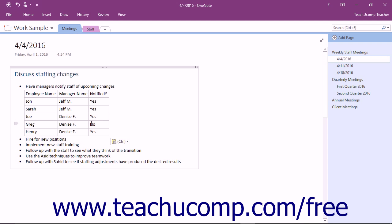You can press Tab on your keyboard to jump to the next cell, working from left to right, or Shift+Tab to go backwards from right to left.